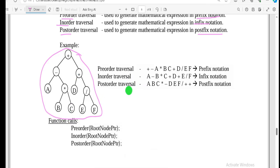To summarize: in pre-order, you visit the parent first, then left, then right. In in-order, you visit left, then parent, then right. In post-order, you visit left, then right, then parent.